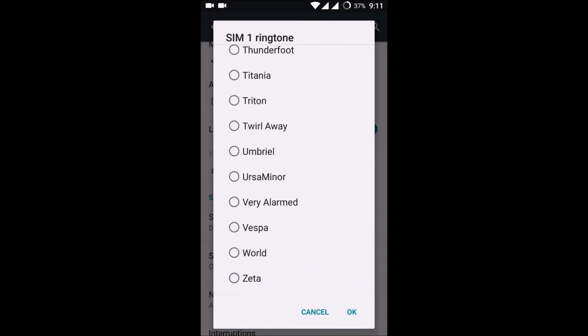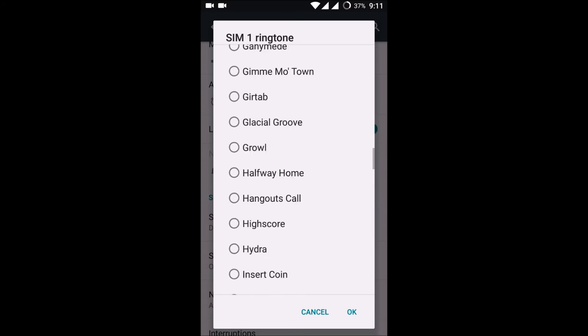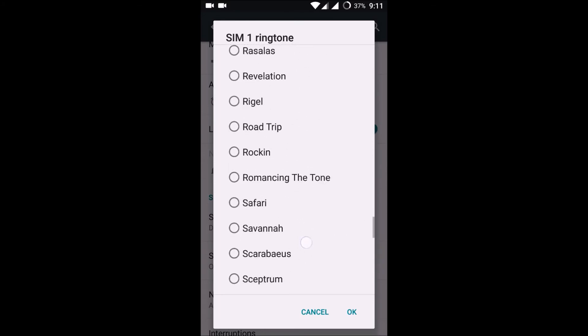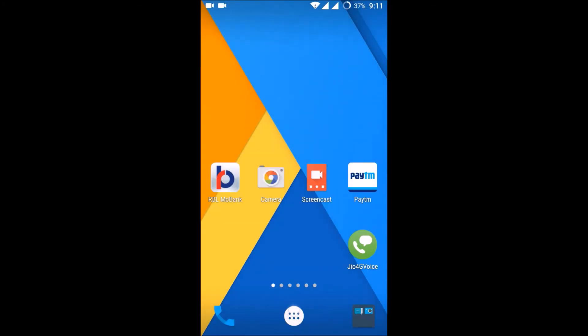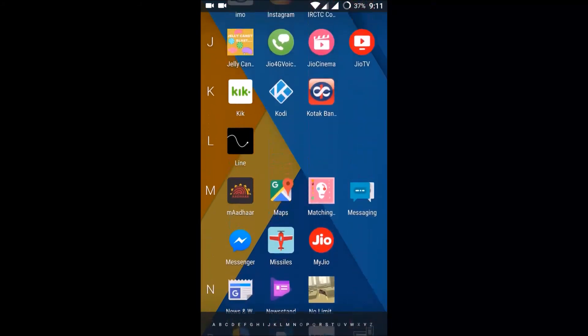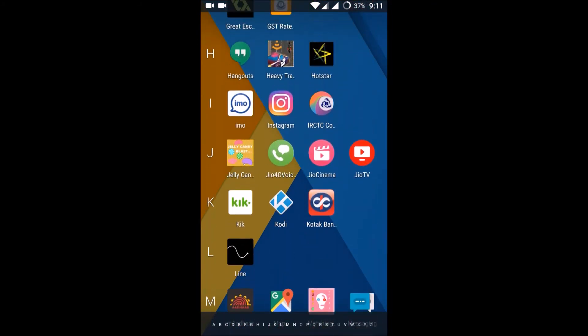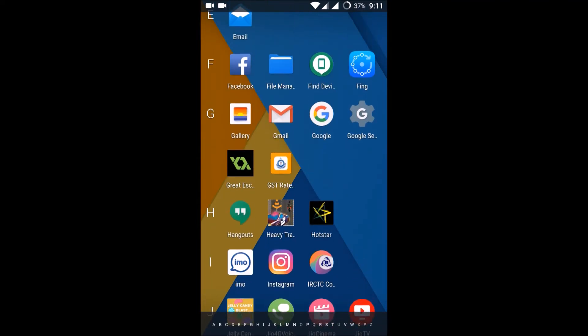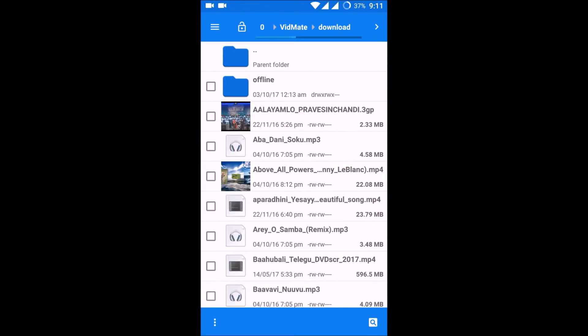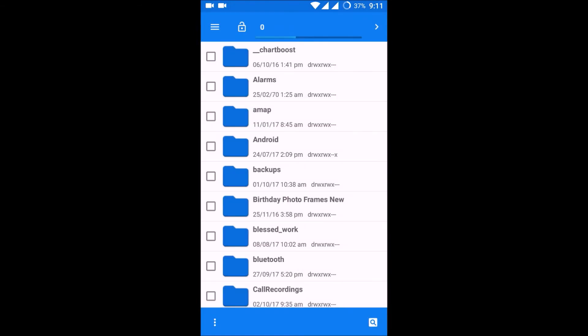So here the trick is, we need to manually copy this MP3 song. Remember, the ringtone should be in the MP3 format. Open your file manager. So here just go to your root folder.